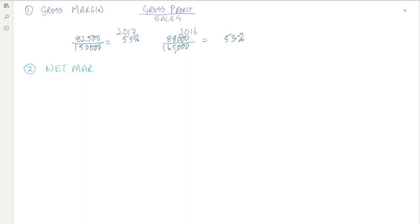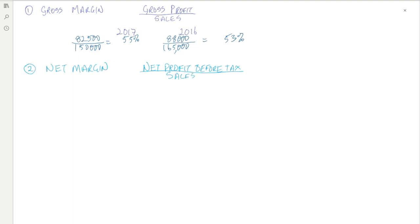The next ratio is the net margin, the formula for which is net profit before tax divided by sales. For 2017, the net profit before tax was 49,200 euro and the sales was 150,000, which gives a net profit margin of 32.8 percent.